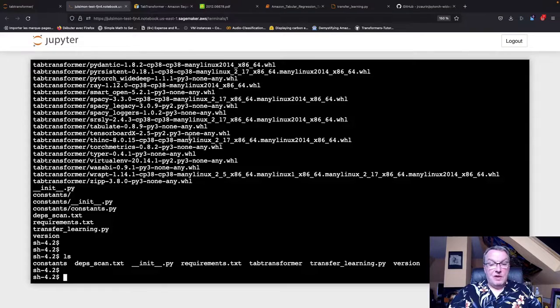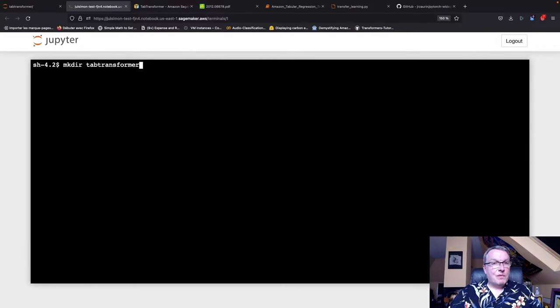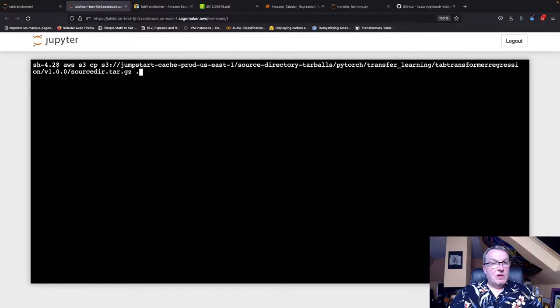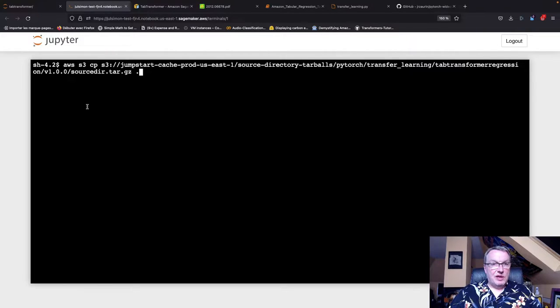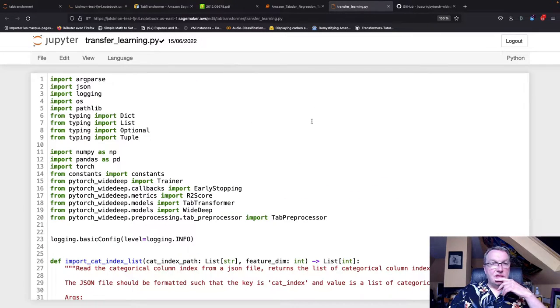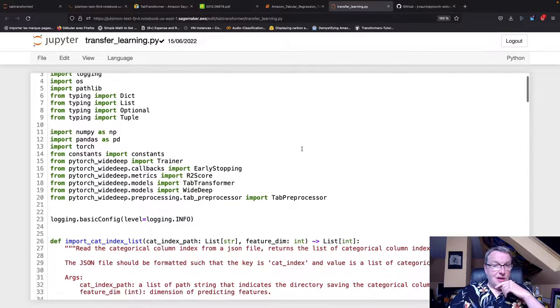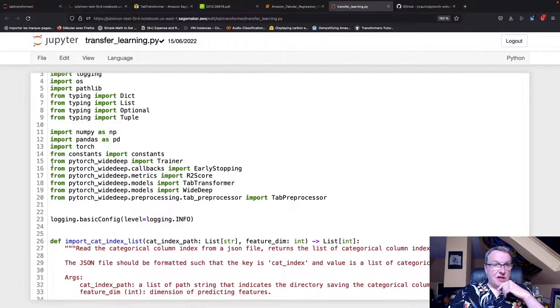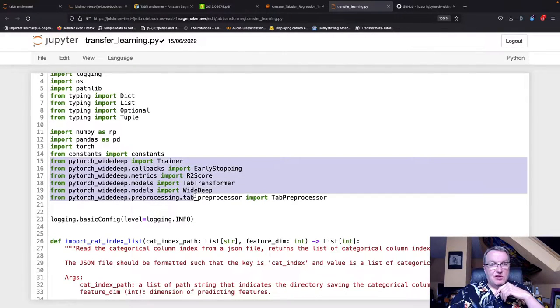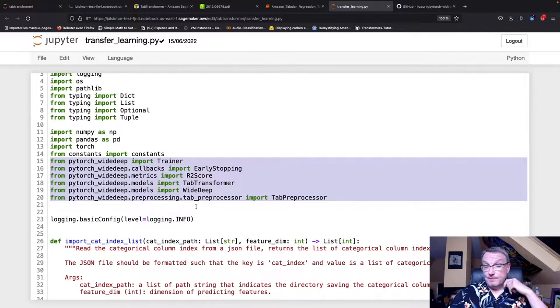The first thing I'm going to do is go and actually grab that script. You just go and copy that source.tar.gz, extract it, and inside of it there is that transfer_learning.py script.